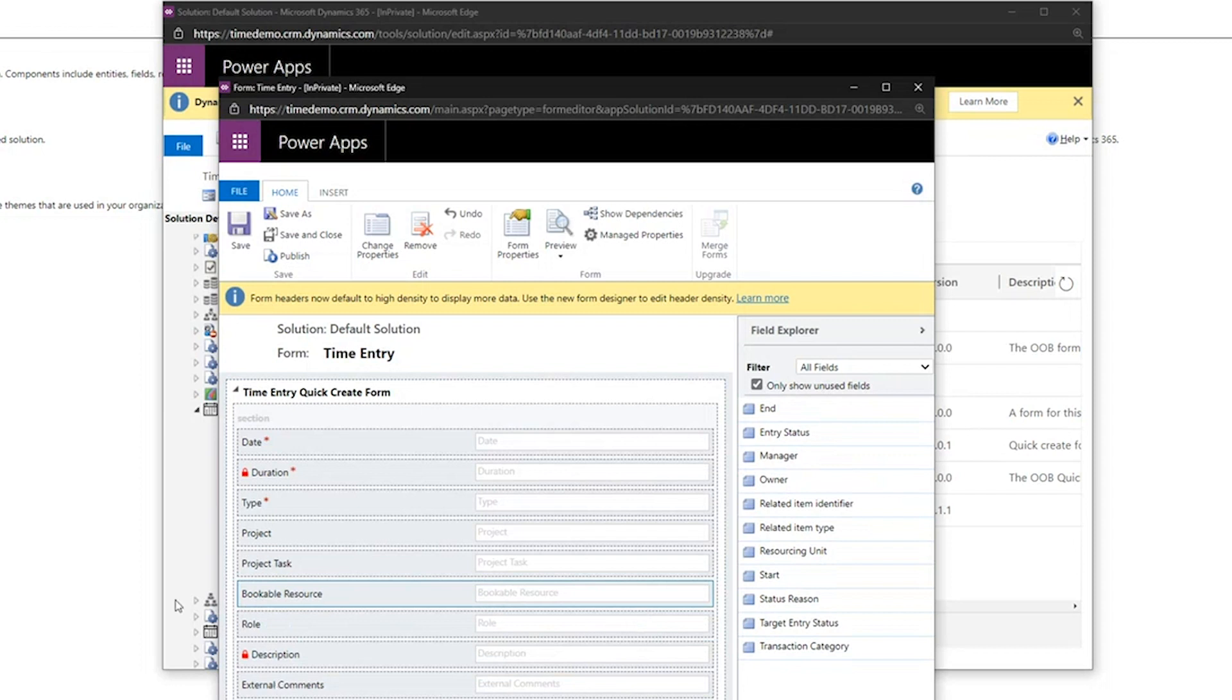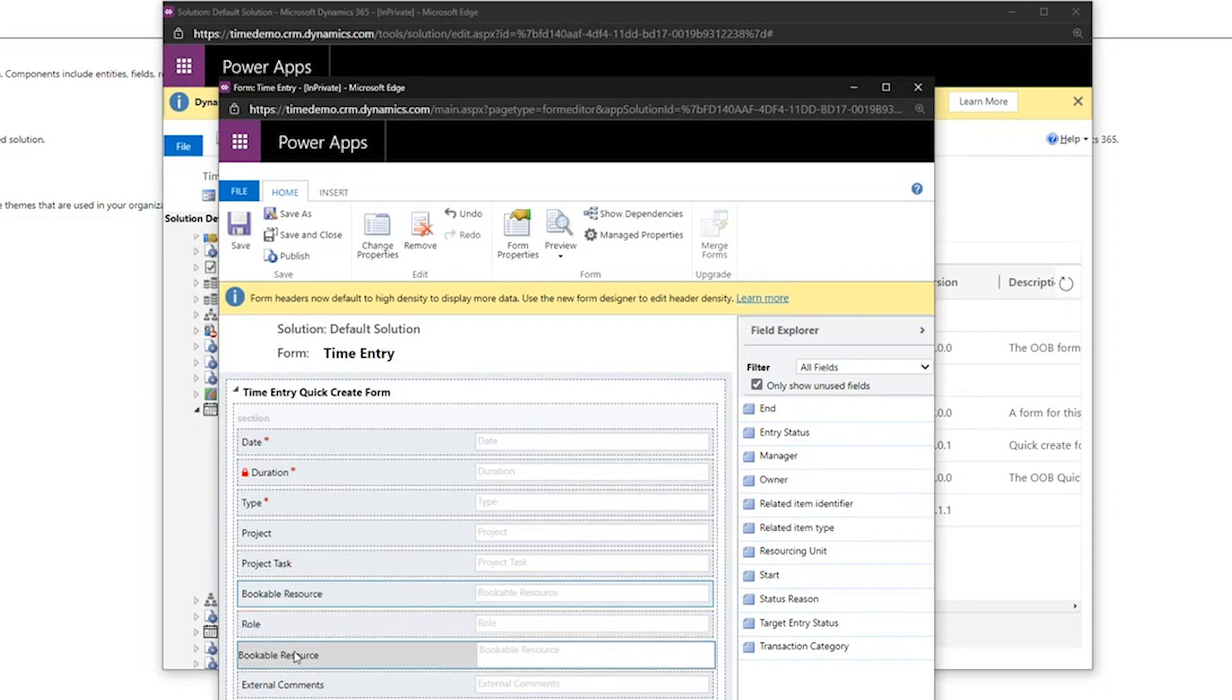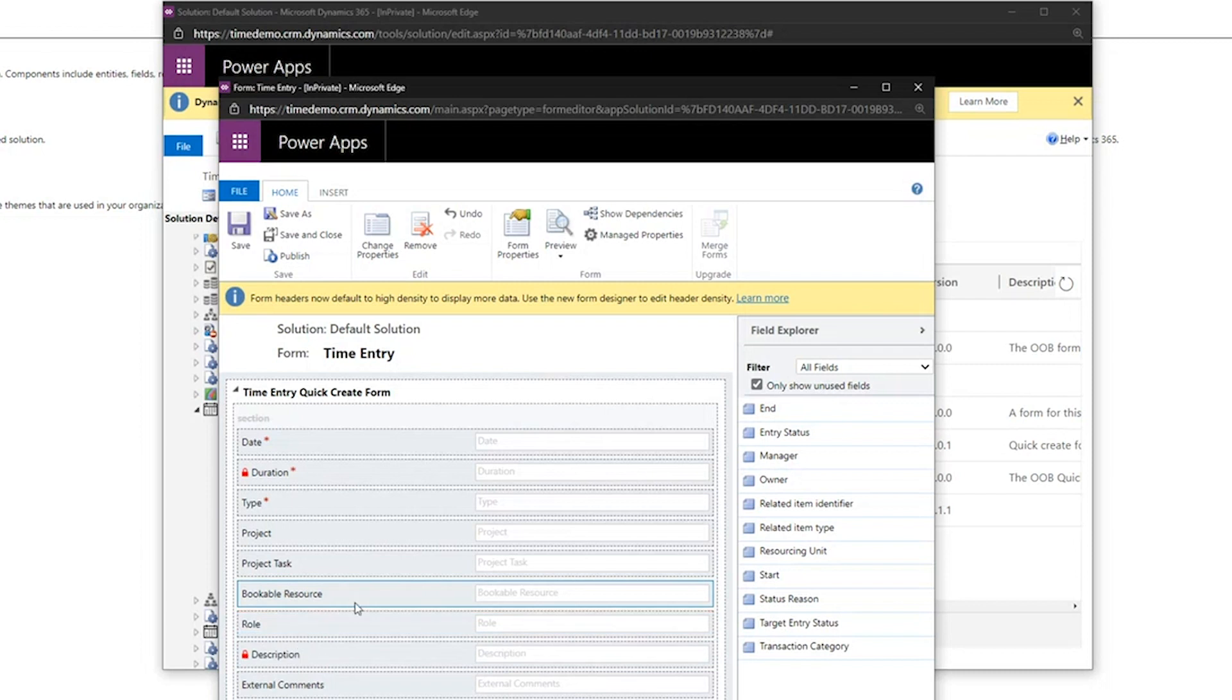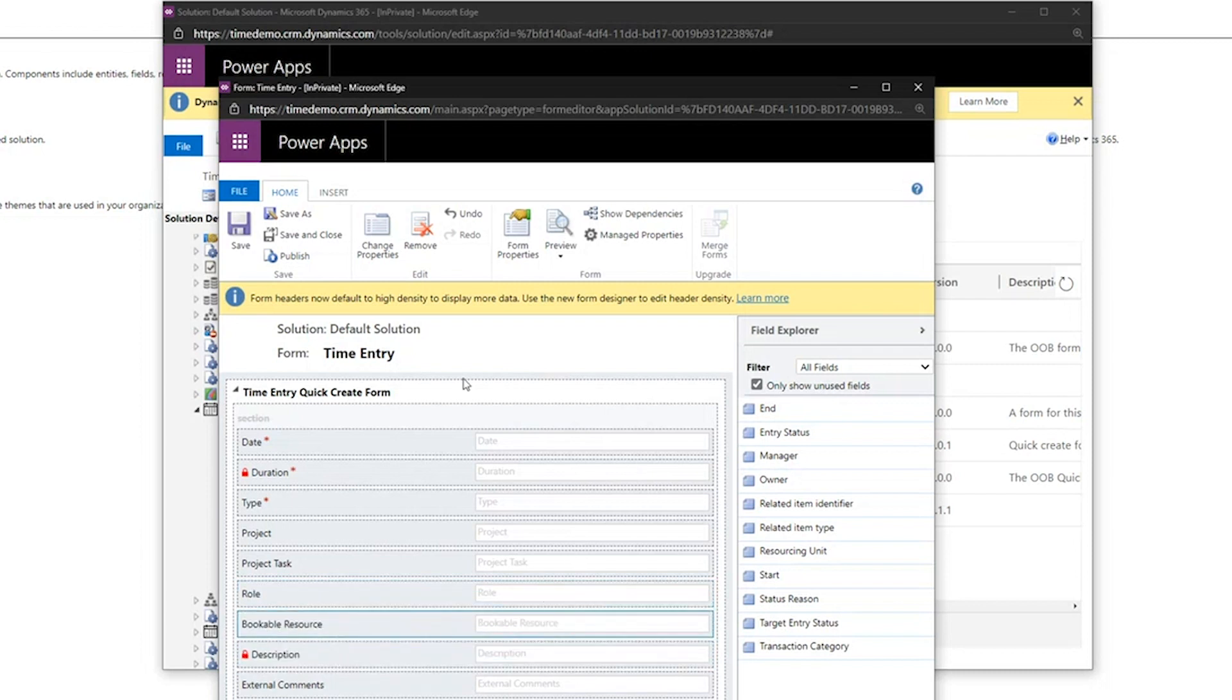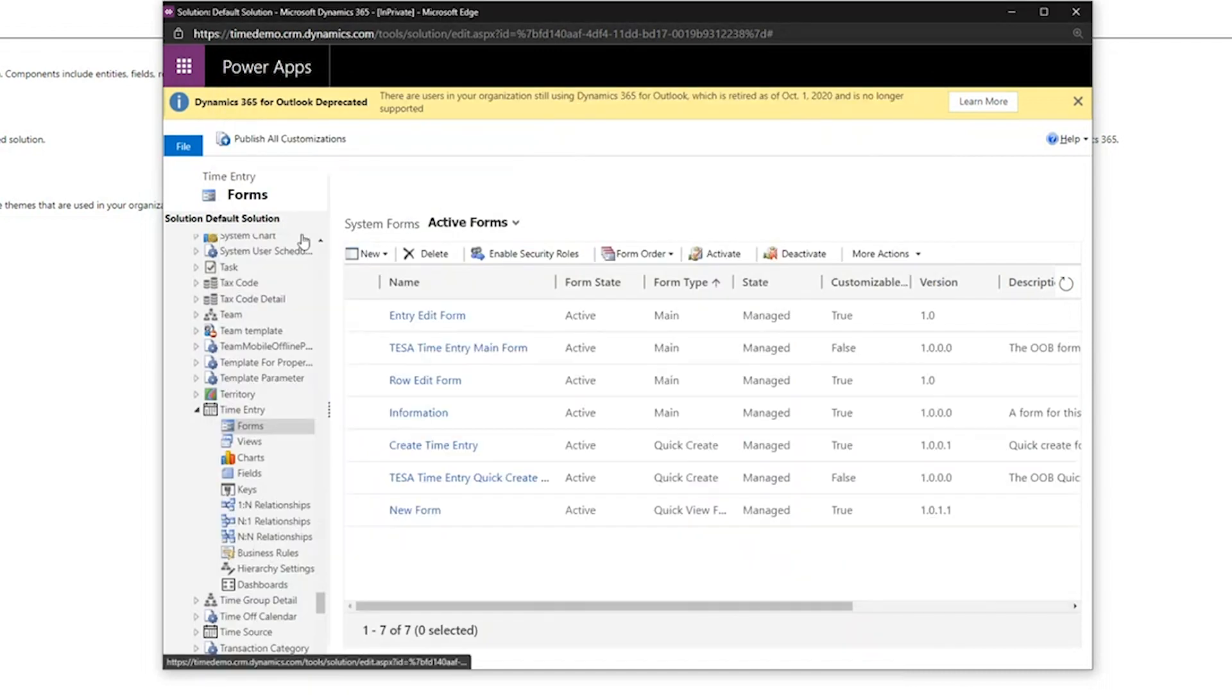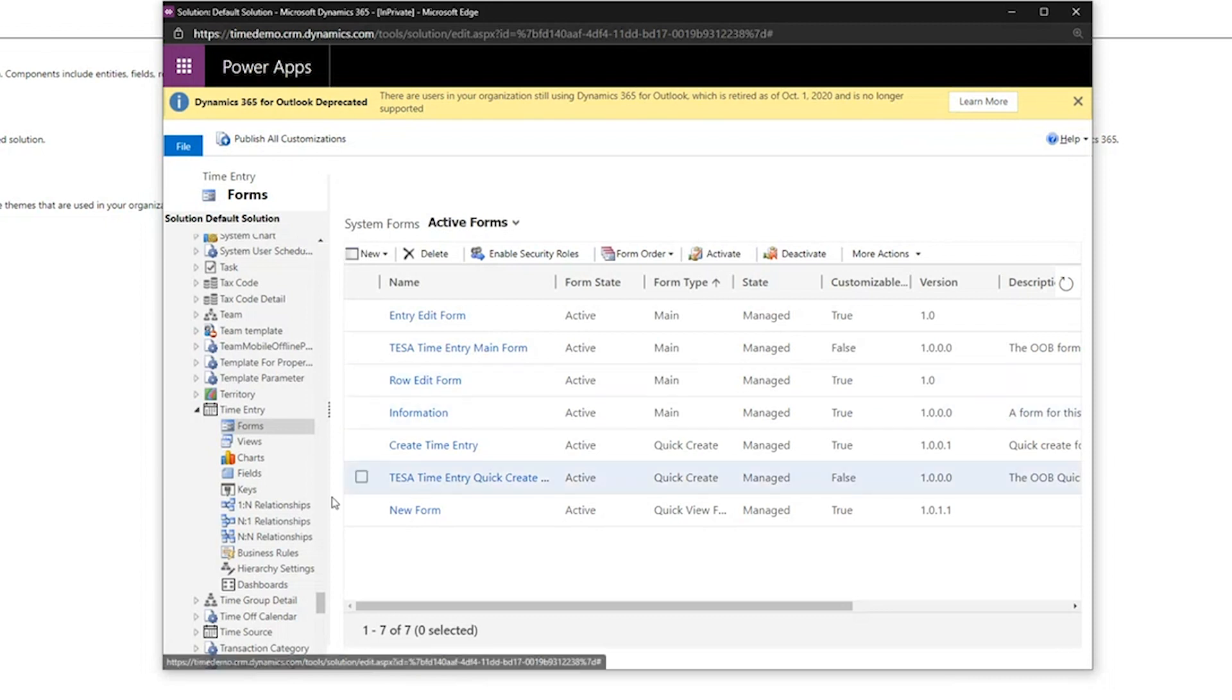So it's simply enough. We're going to drag it over, drop it in, and you'll see bookable resource. We can put it underneath the role. Maybe we like it there rather, or maybe not. There we go. I'm going to hit save and close. I've made a modification to the form. This is now going to be applied to the system.